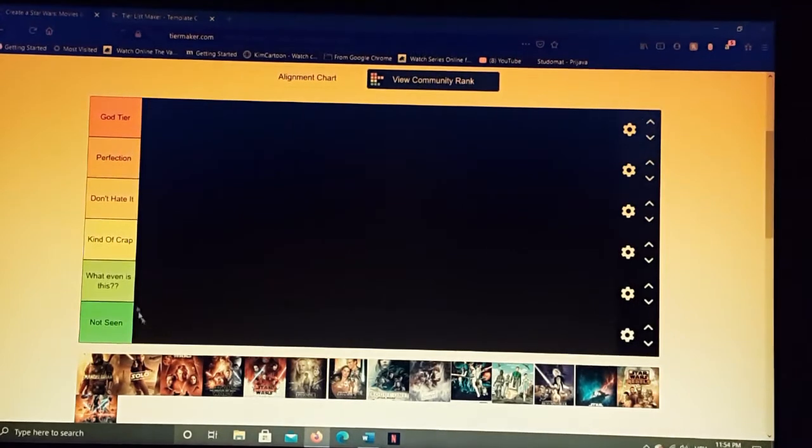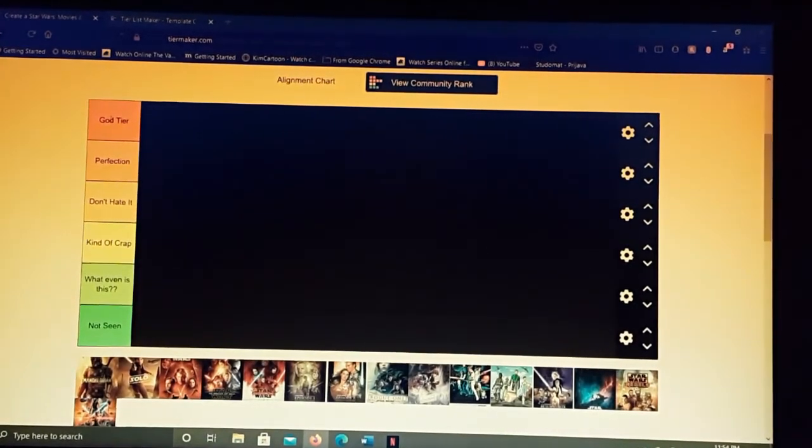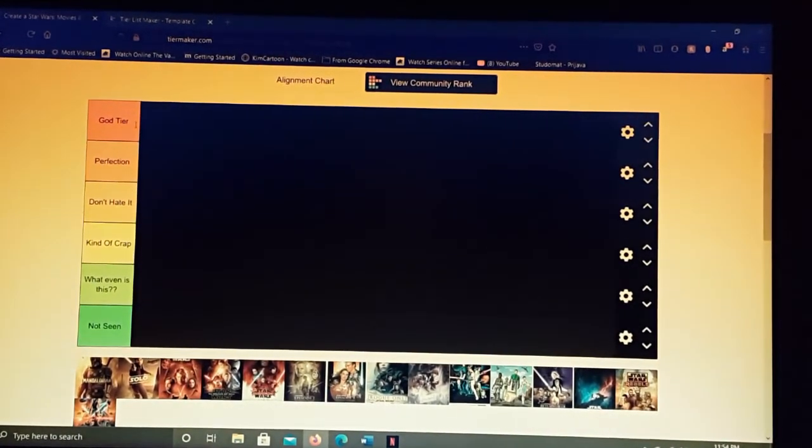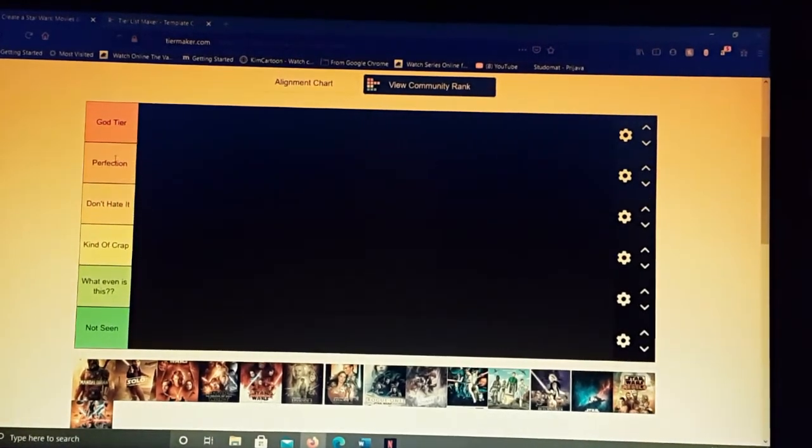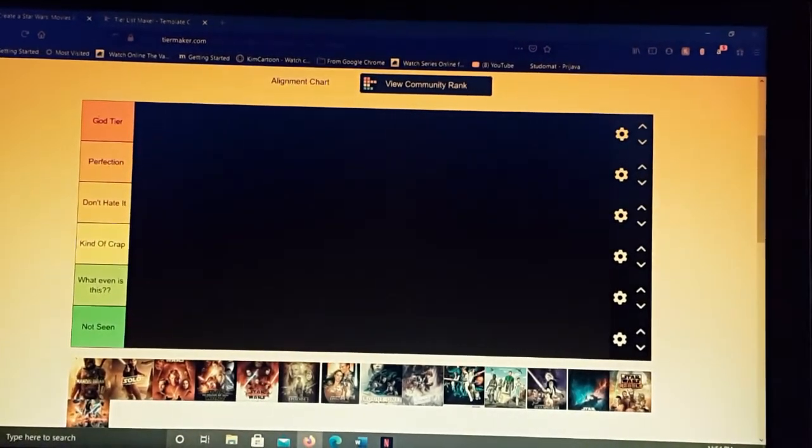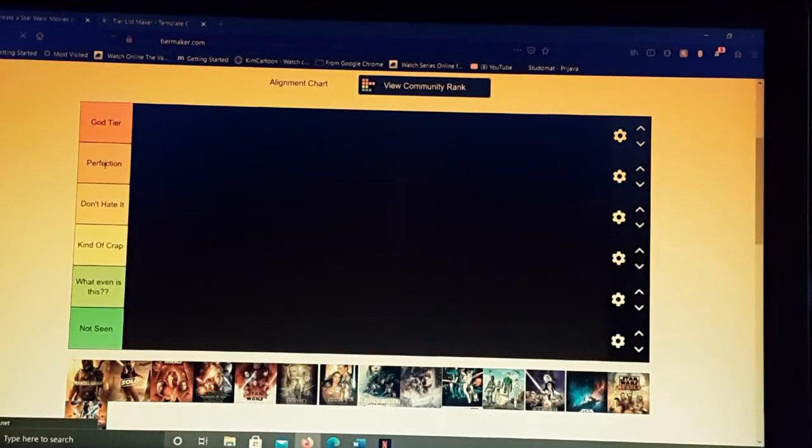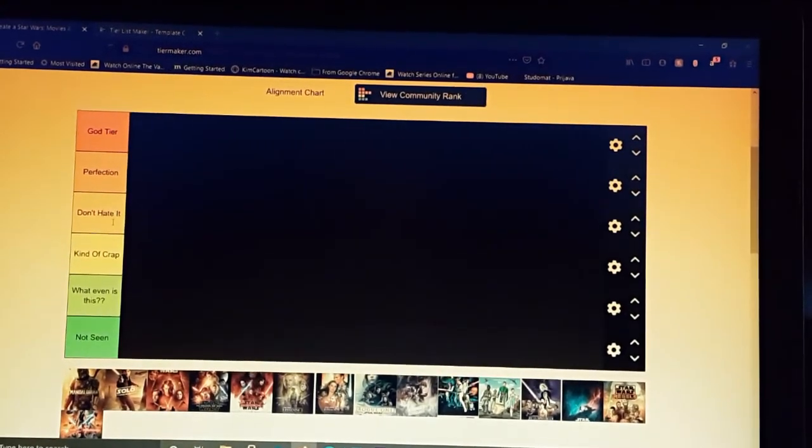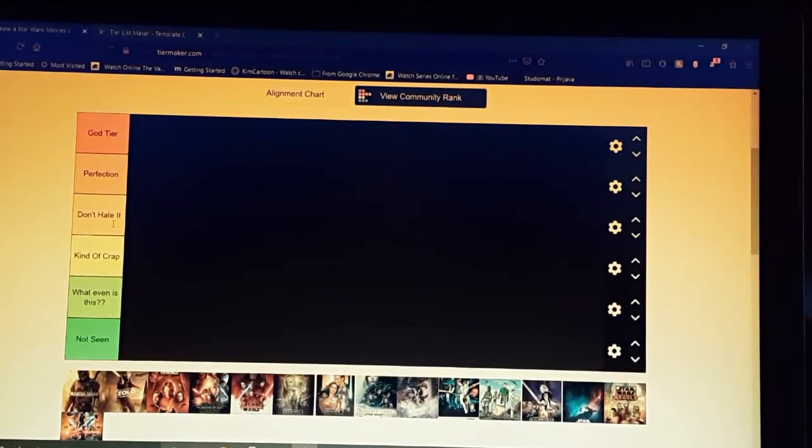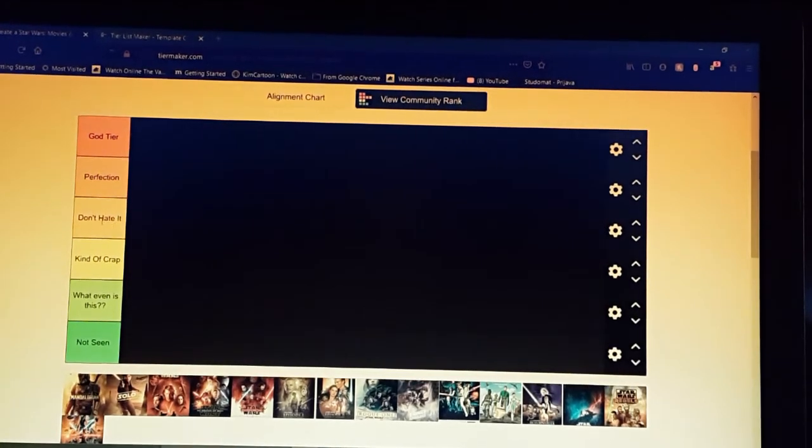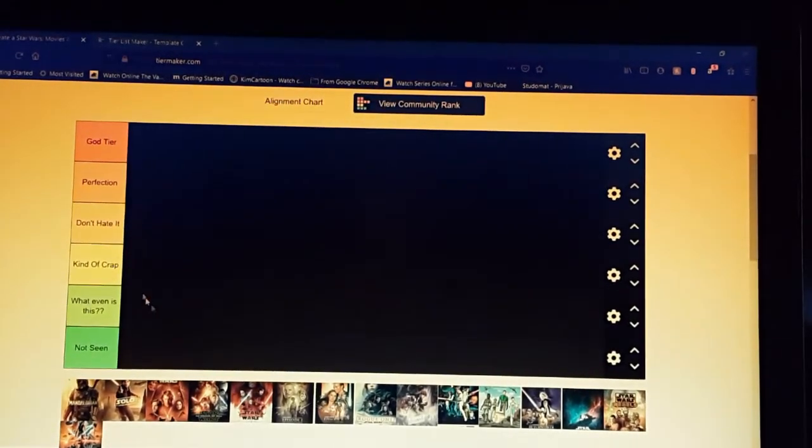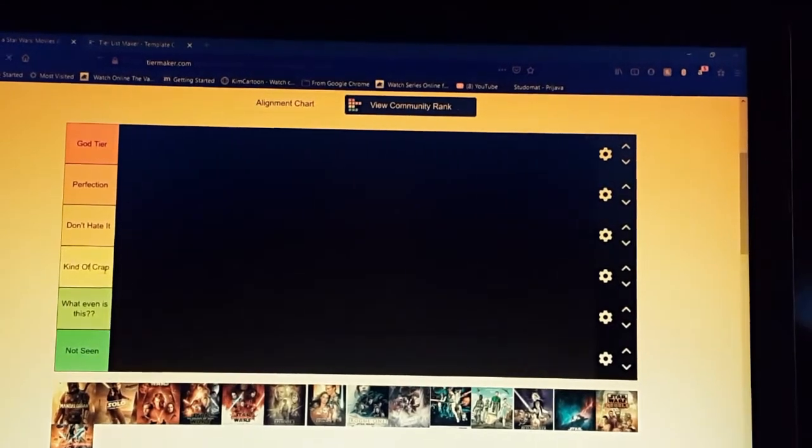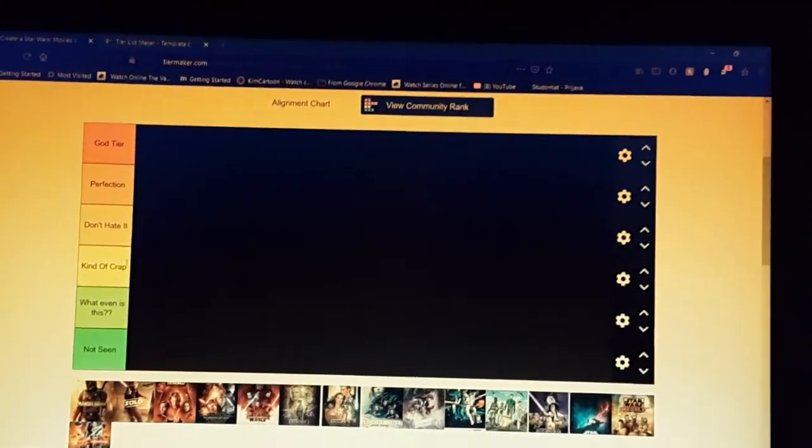First, here are the tiers. We have God tier, which is perfection. I love it so much, it's probably a favorite. We have perfection, which is not quite God tier, doesn't get the emotion out of me but it is still perfection. Don't hate it means I enjoy it, I do rewatch it, obviously because I watch all of these, but definitely not a favorite.